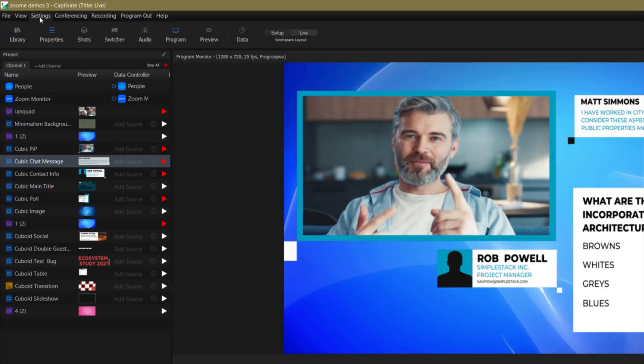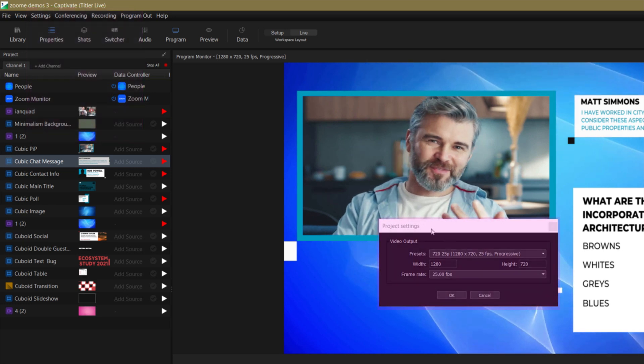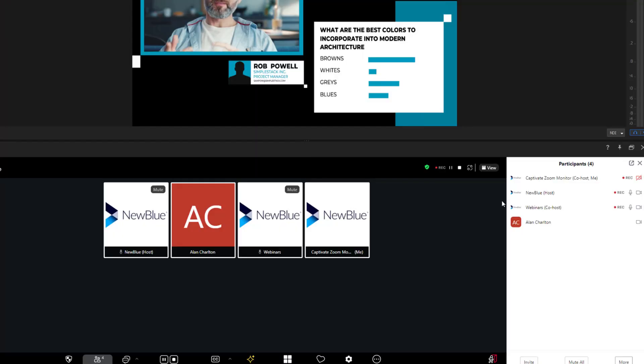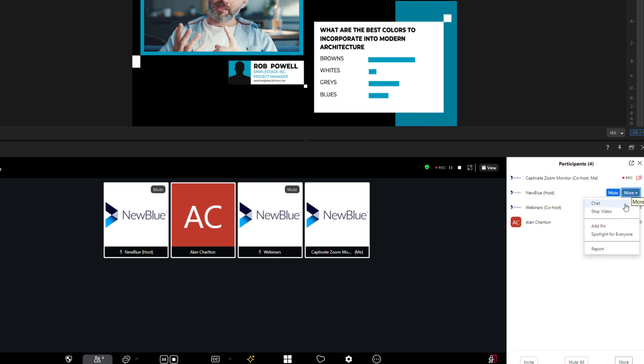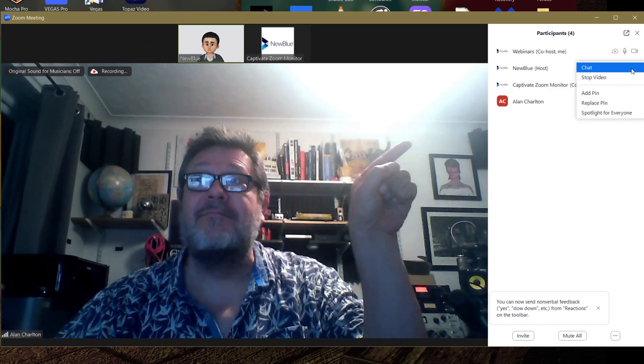Keep in mind that Zoom's Pro account resolution is 720p, but if you have a Business or Enterprise plan you can output in 1080p. To save a bit of CPU processing, you could make sure that your Captivate output is the same resolution as your Zoom output, but that's optional. And remember in part one I showed you how you can use Spotlight for everyone to make sure that the Captivate output is pinned for all attendees — you can find that option in the participants section in the Zoom workplace or inside Captivate in the Zoom monitor.